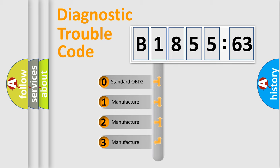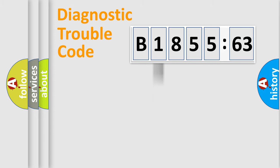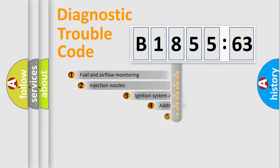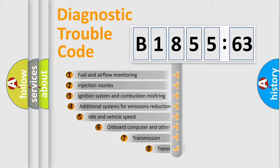If the second character is expressed as zero, it is a standardized error. In the case of numbers 1, 2, 3, it is a more prestigious expression of the car-specific error.